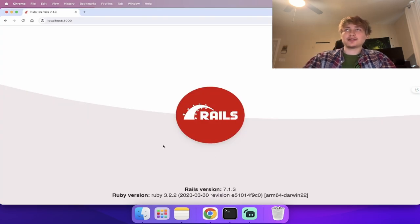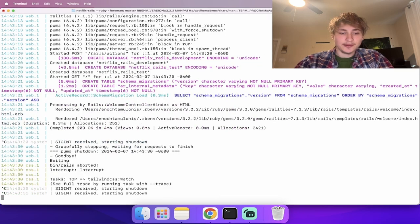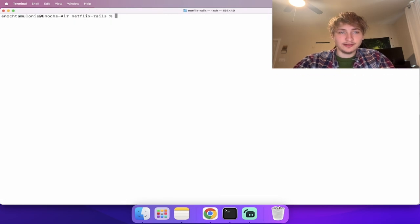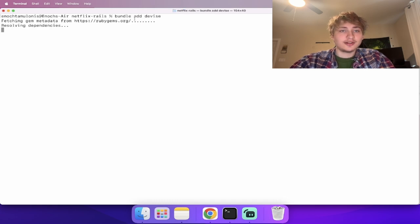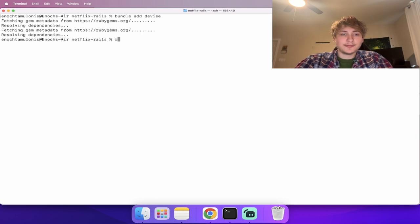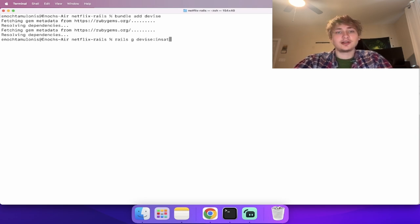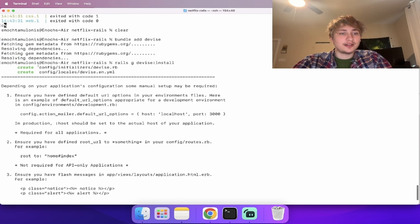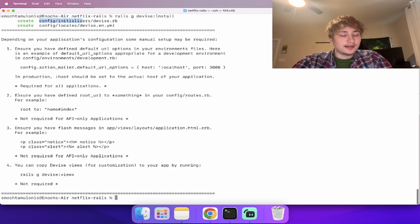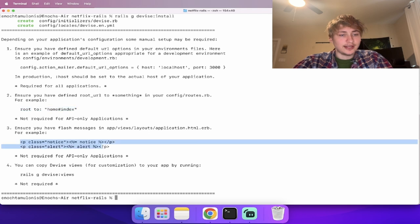The first thing I'm going to do is add user sign-in. I'll go into the terminal and add the Devise gem. Then we run the generator `rails g devise:install`. It'll add a few things into our app and then gives us some next steps — it says we should set the root and also add the alerts in.